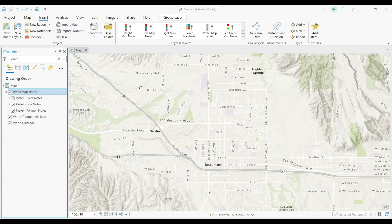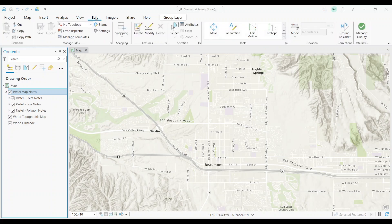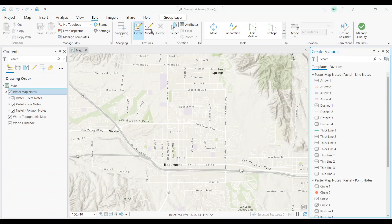So to add a map note, you just have to click the Edit tab. From there, you're going to hit the Create button.